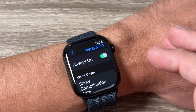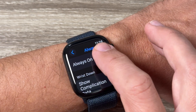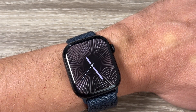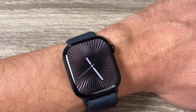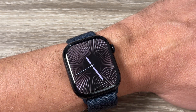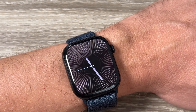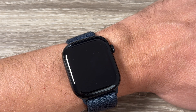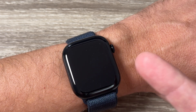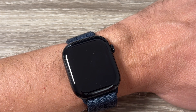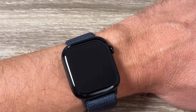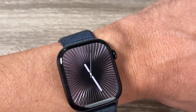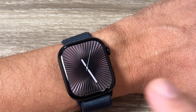If you want to disable Always On Display, just tap to toggle it off, then exit. Wait a few seconds and you will see that the watch face disappears. Now we don't have Always On Display on the watch, and if you want to see the clock you need to turn your wrist or tap the screen.